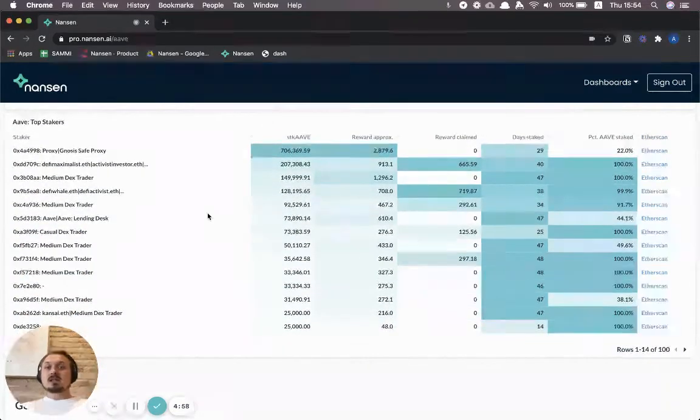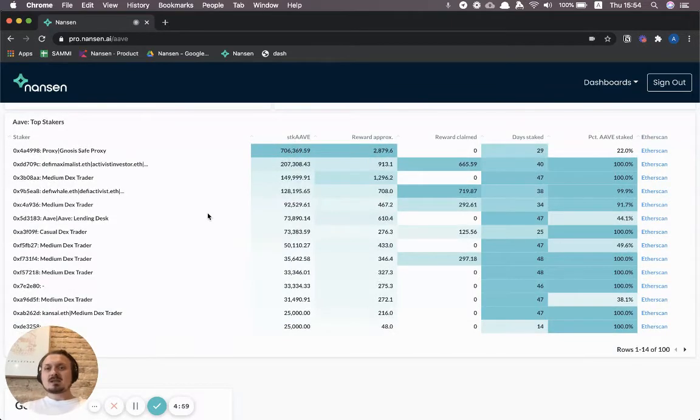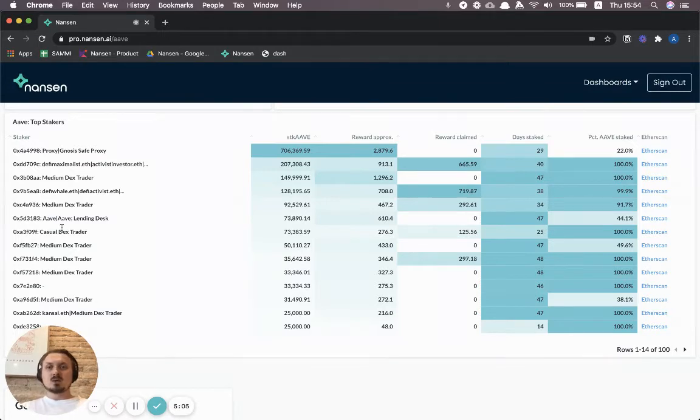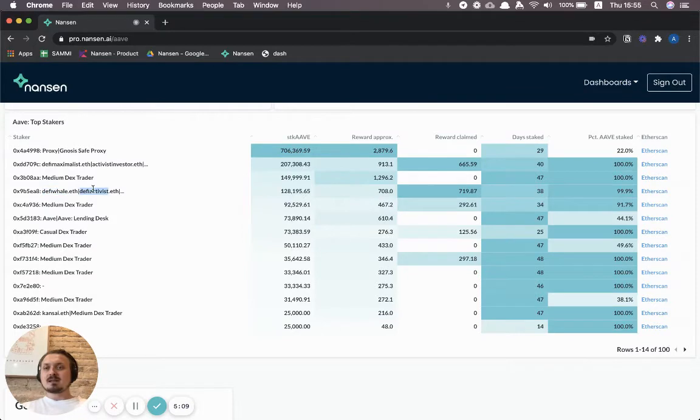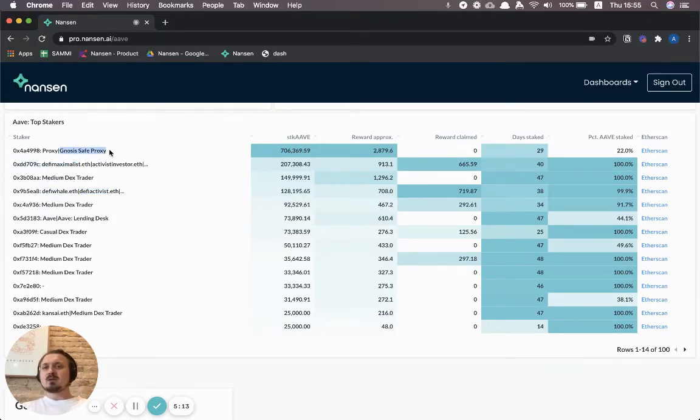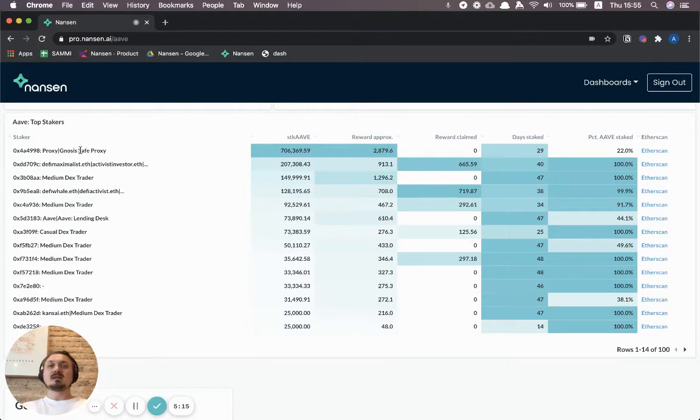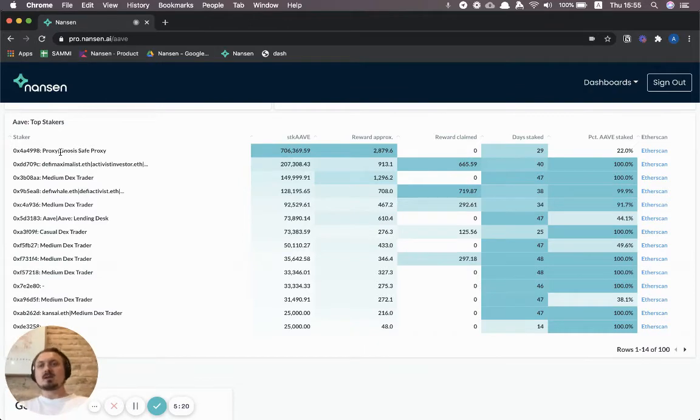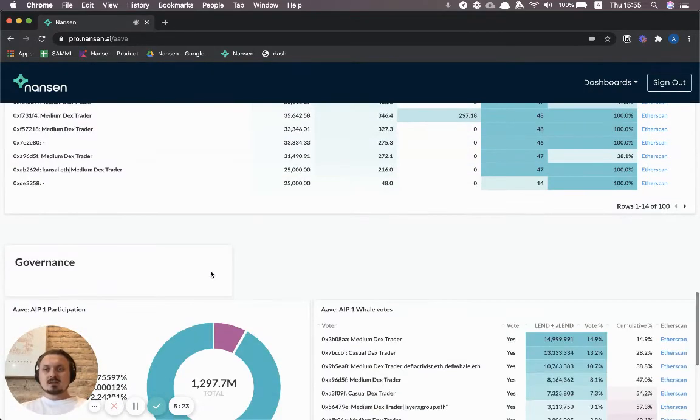You can also see the top stakers, which is quite cool, so you can see which addresses are the ones that are locking up the most Aave tokens. Some of them have ENS names, some familiar faces here perhaps, and also some other descriptive labels like the top one is a big Gnosis safe wallet, so it's a multi-sig that's been created through the Gnosis safe project.